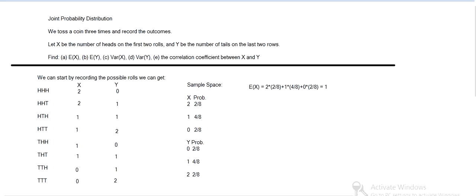And then we can calculate the expected value of X, so two times two eighths plus one times four eighths plus zero times two eighths, so each outcome times the probability. And same for Y. And then that's a and b.